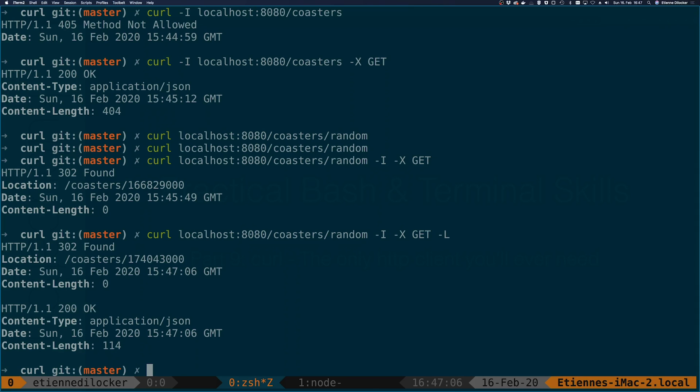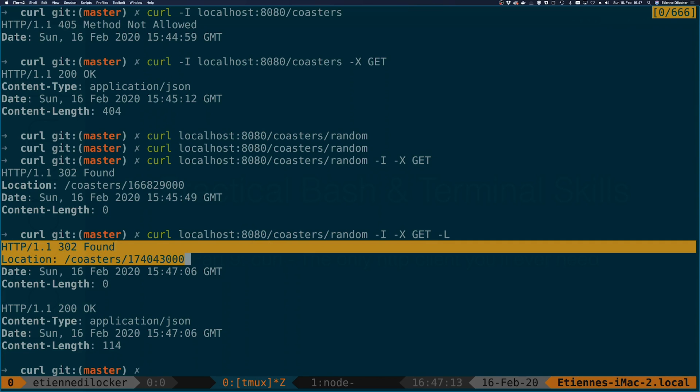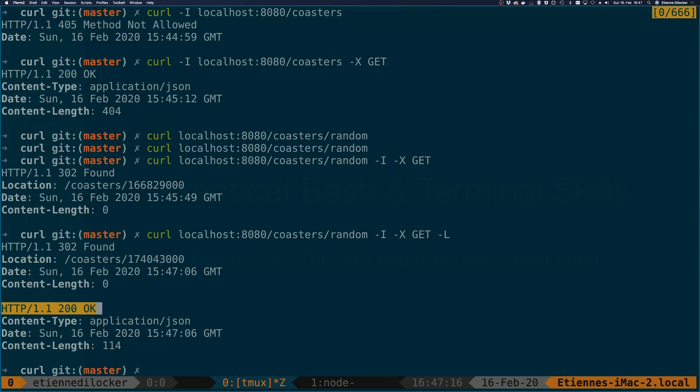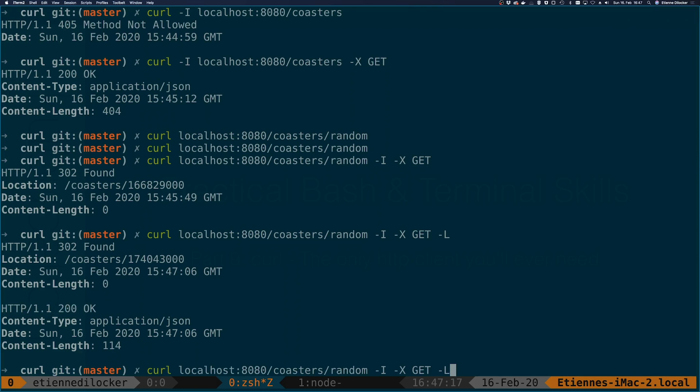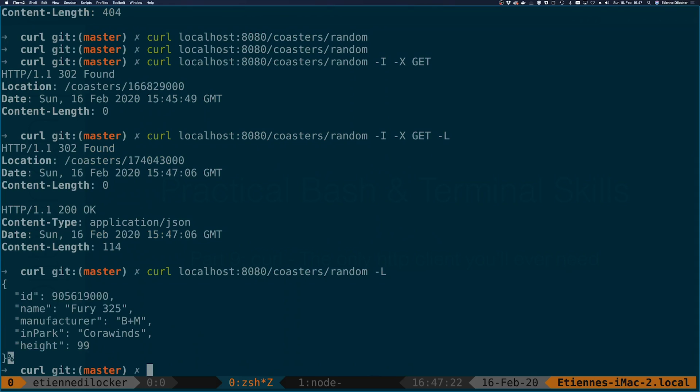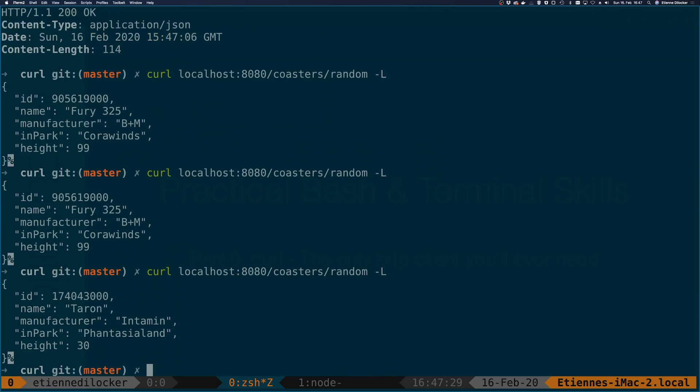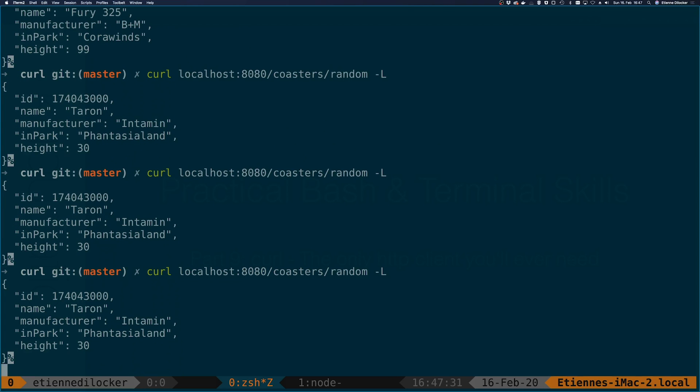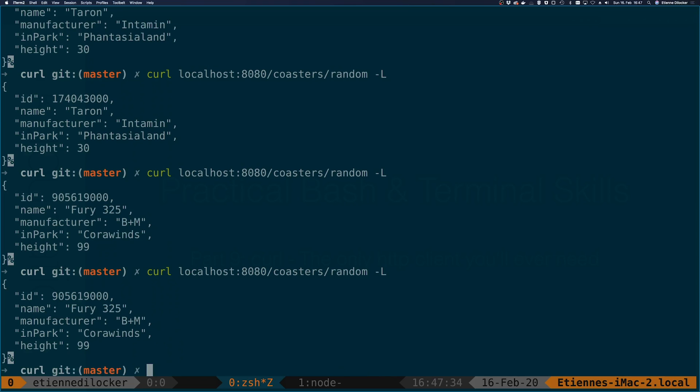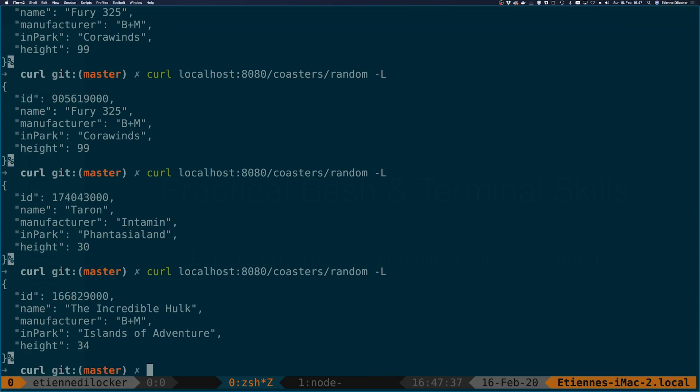In this case curl does not do this automatic redirect but if we wanted to we can just say use the minus L option capital L that is and then we can see I still have the minus i option here so you can see the first HTTP header we get is 302 found with location coasters and then we're calling that and here we're getting a status 200 okay. Now I don't just want to see the headers anymore I actually want to see the results and this redirected us to a random coaster which in this case was fury 325. Let's go for another one. There we have Taron. There we go there we have the incredible hulk. These are finally the commands that I wanted to show you.